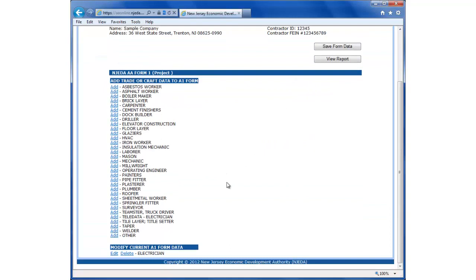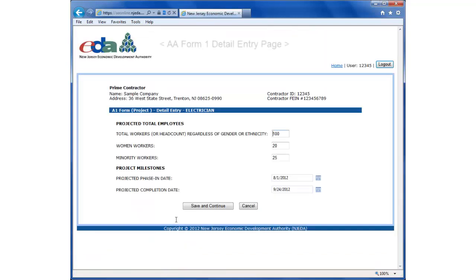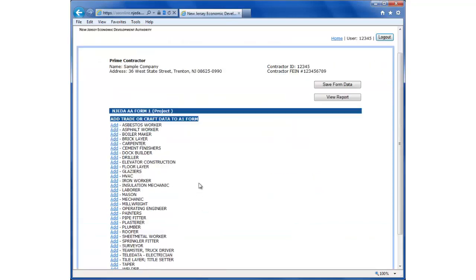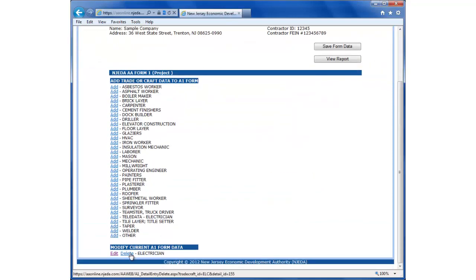So we're going to review the information and then click save and continue. We can see the trades are listed here, and at the bottom of the form is the data we have associated with it. The electrician data we just entered is shown here. If needed, we can edit the information by clicking edit. And if we need to delete that electrician data from this A1 form, we can click delete. I'm going to leave the data as it is and add another trade.